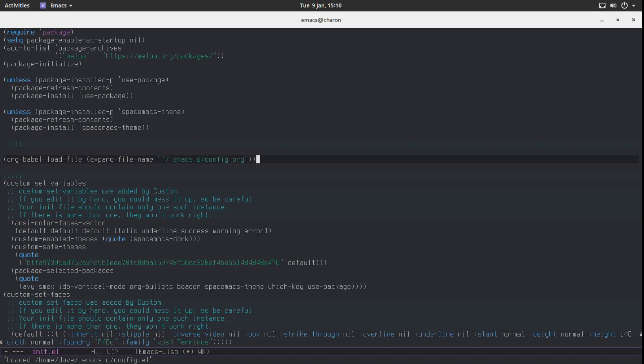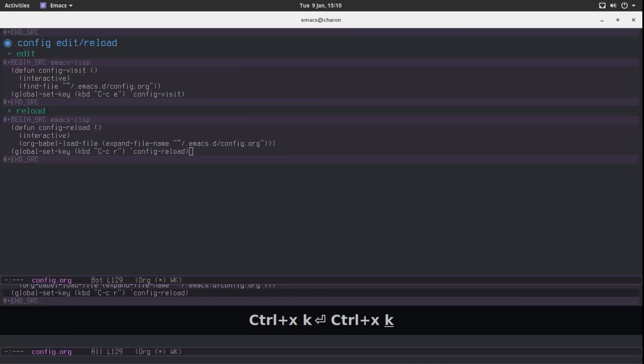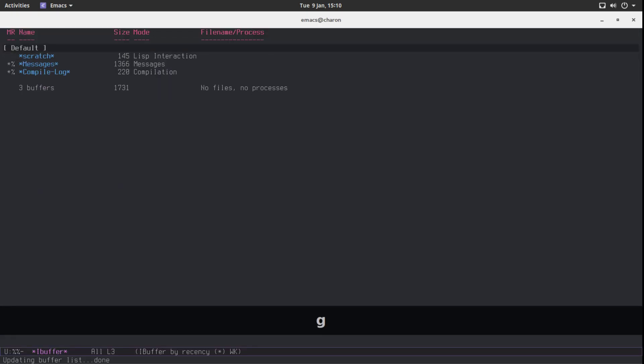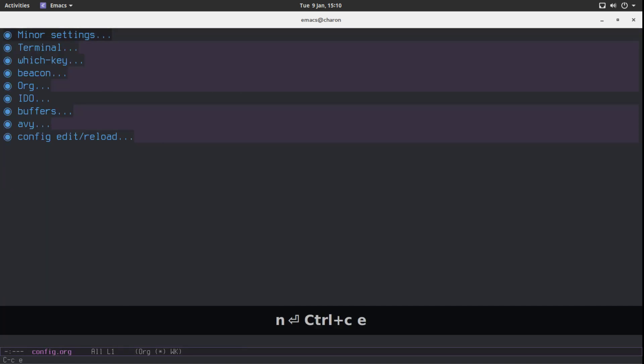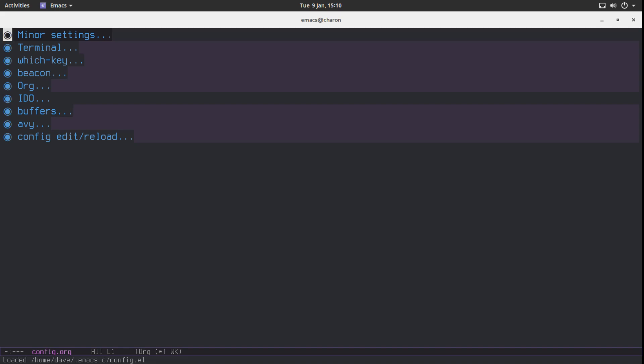It seems to have all worked. Scale this buffer. Scale this buffer. G to update the buffer list. If we do Ctrl C E, we are in our config. If we do Ctrl C R, it's going to load this file. Beautiful. That's done.